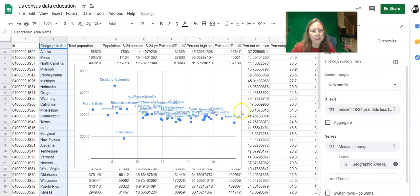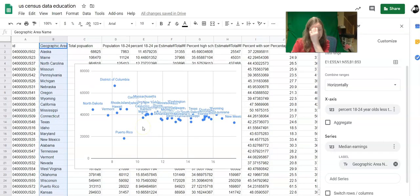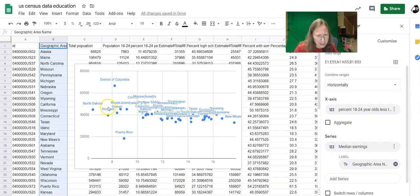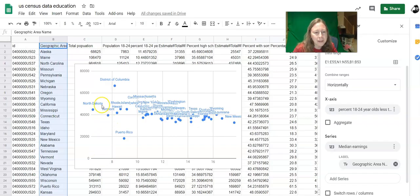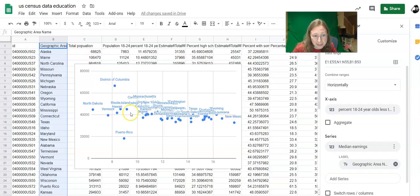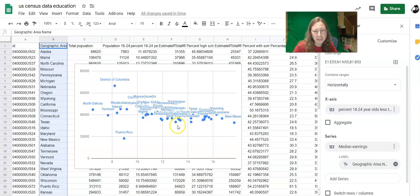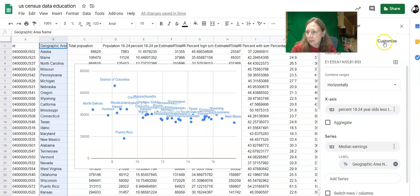And now when I scroll up, every point on my scatter plot is a different state. So it looks like, generally, as the percent of people that are high school dropouts increases, it seems that overall median income decreases, but it's not a super clear trend. But we'll go ahead and make the trend line.